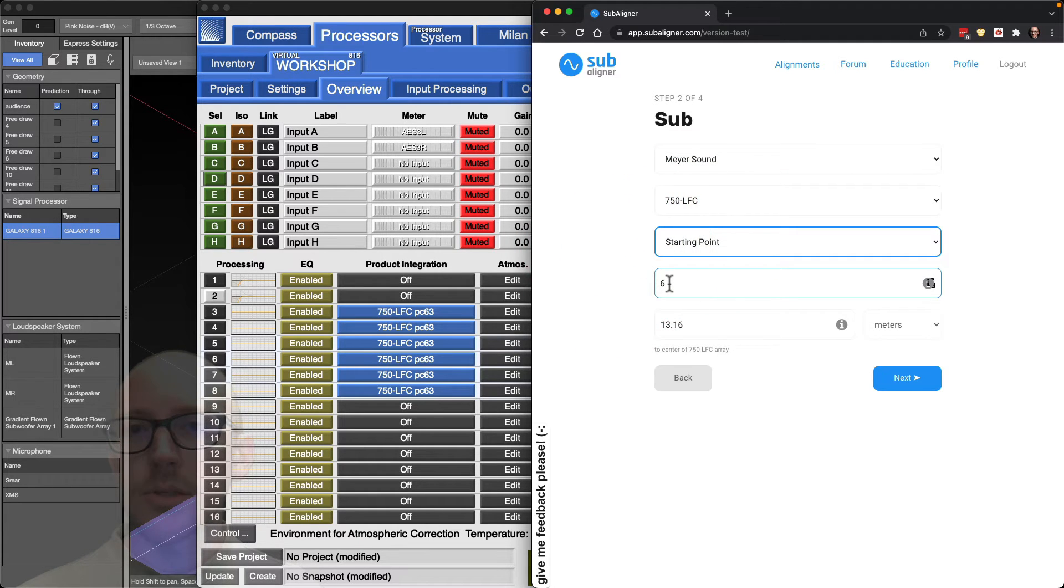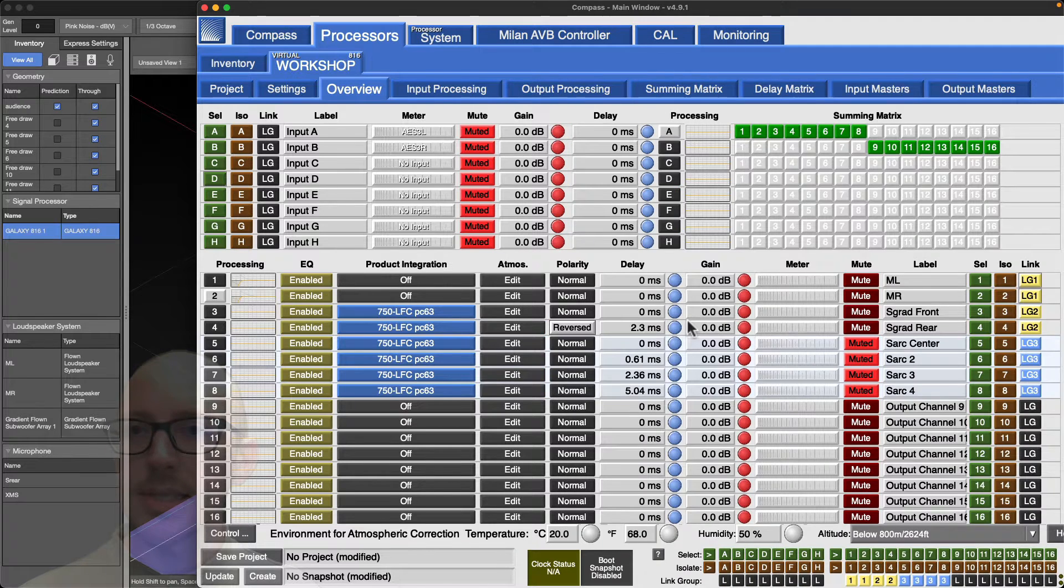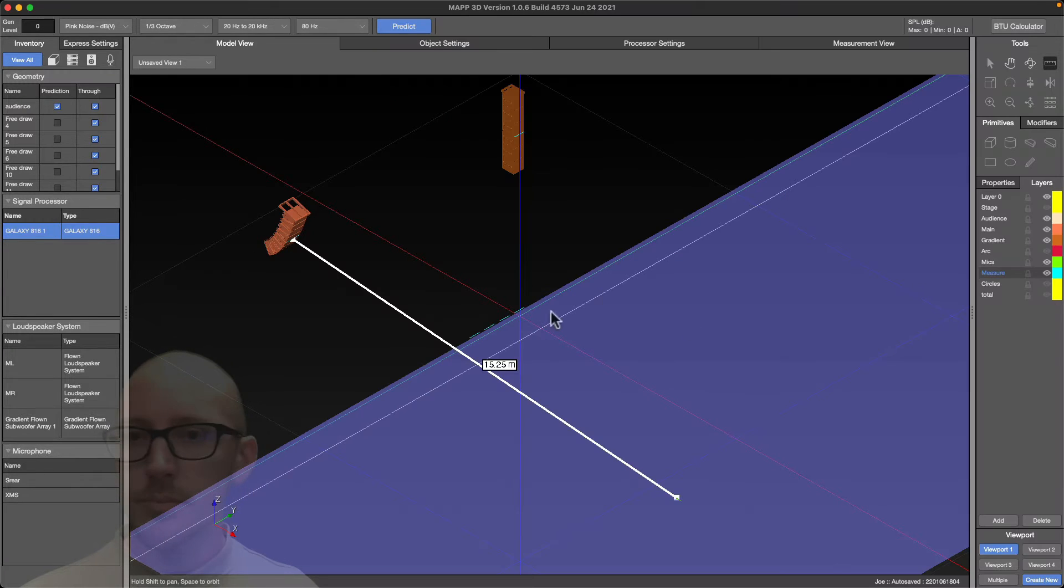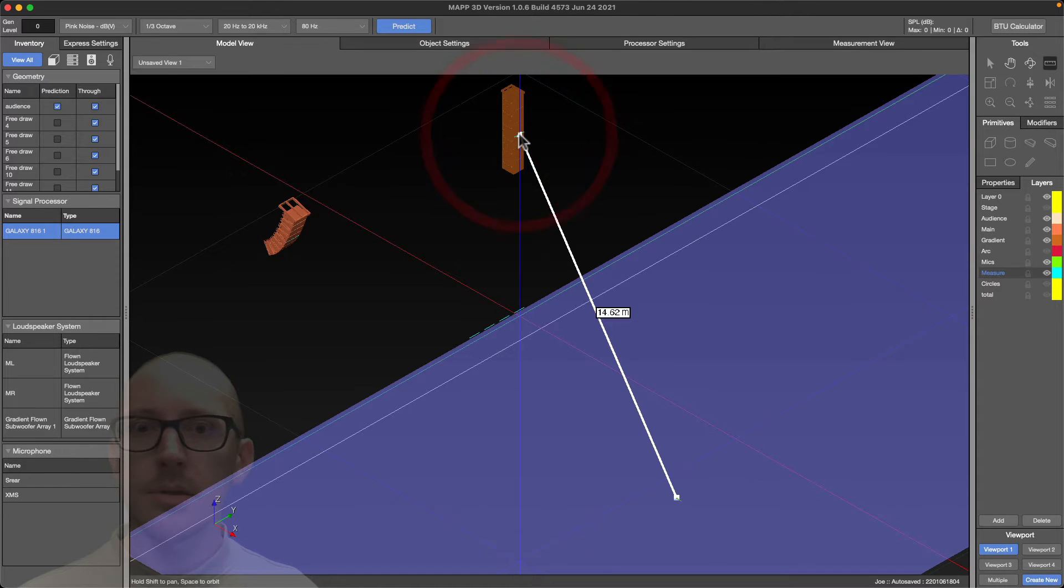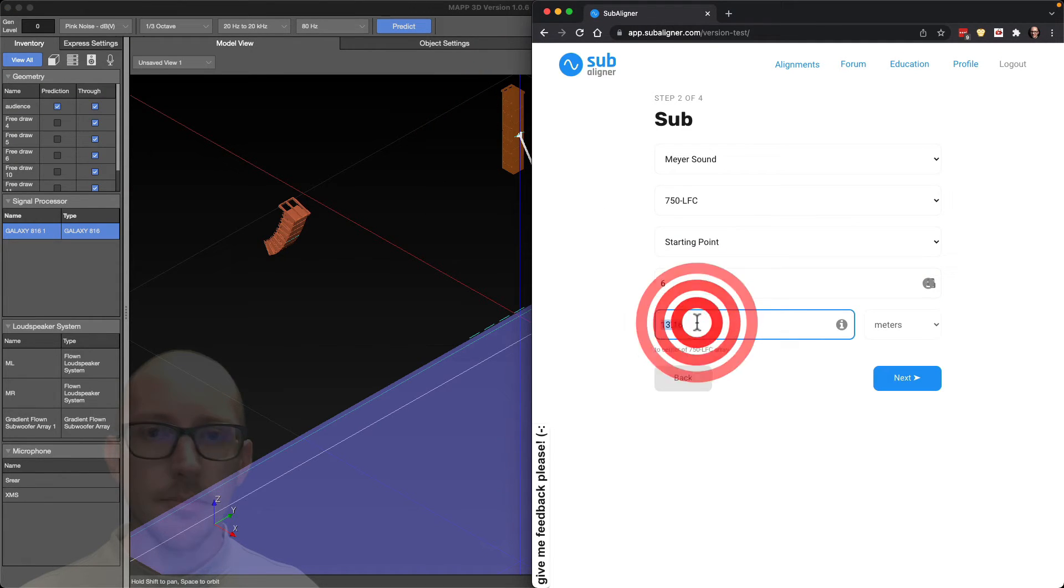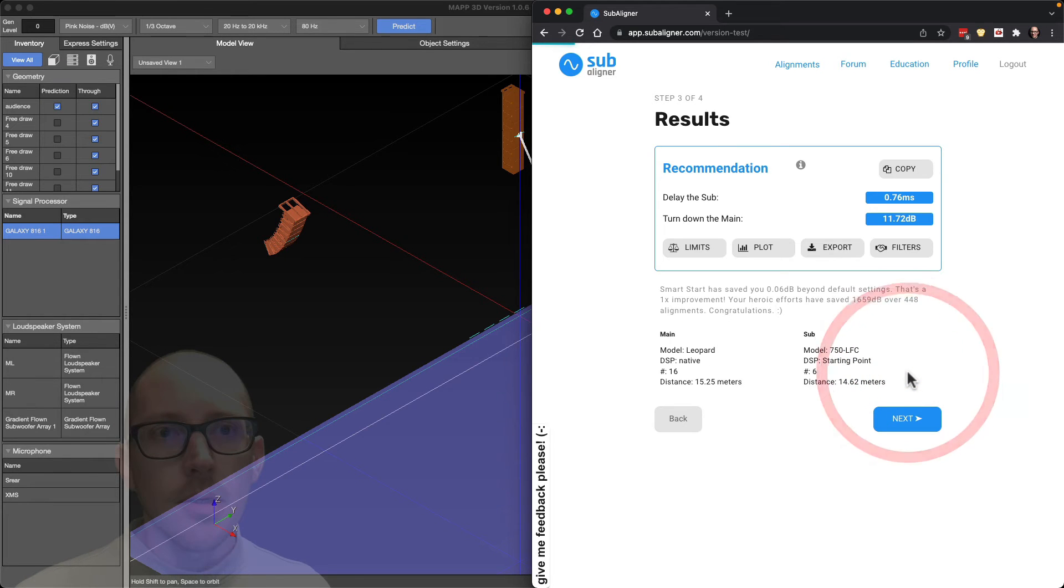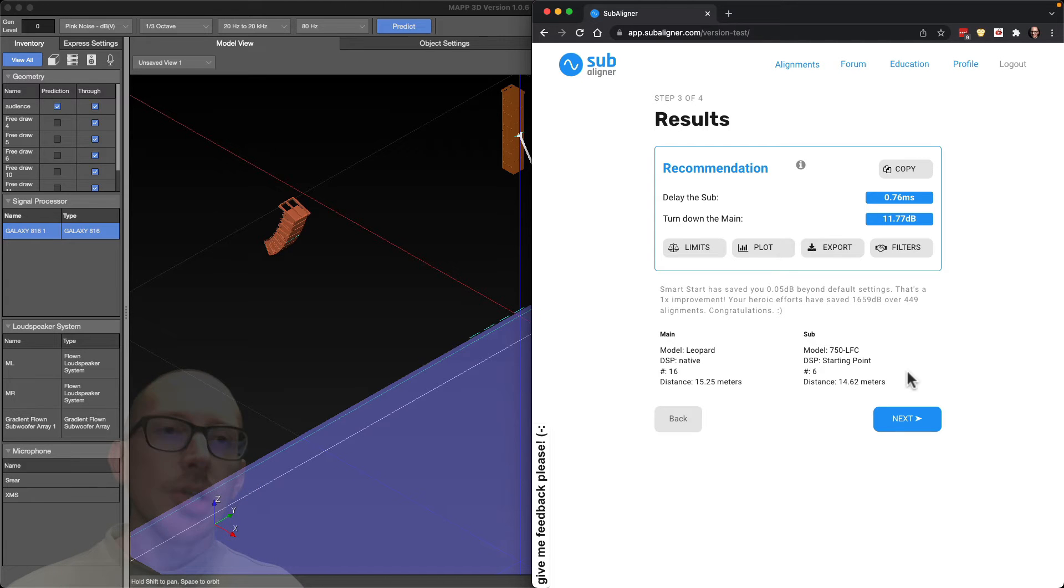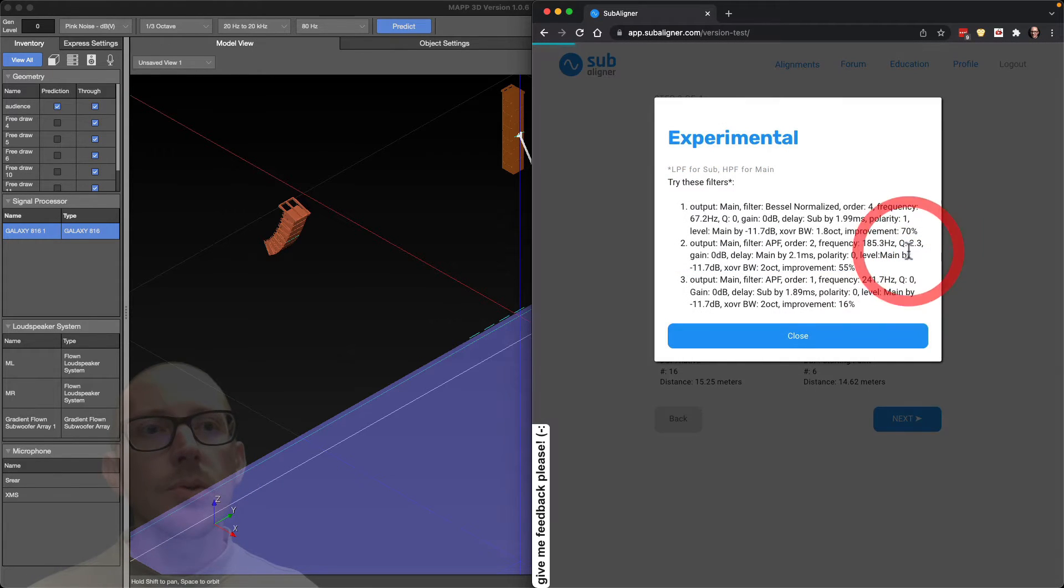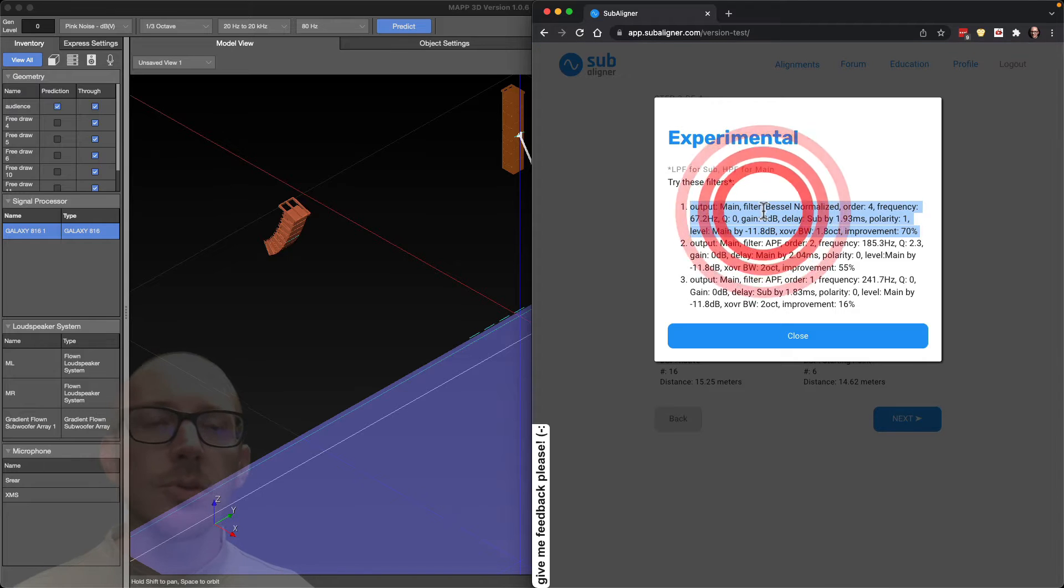I'm using 700 LFC and today I'm using Compass with Map 3D. That means I have the opportunity to load the starting points into these outputs, so this says starting point instead of native. I've got six subs. What is the distance? Microphone center: 14.62.